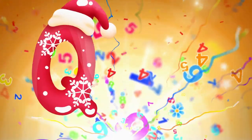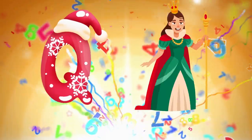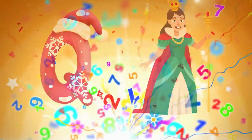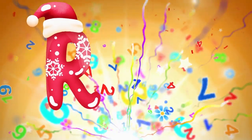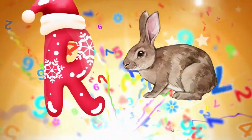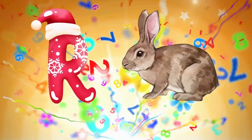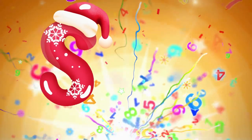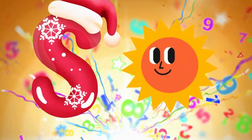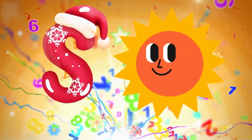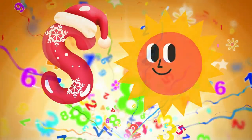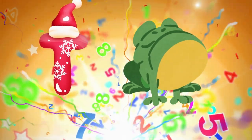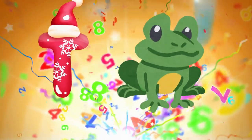Q is for queen, k-k-queen. R is for rabbit, r-r-rabbit. S is for sun, s-s-sun. T is for toad, t-t-toad.